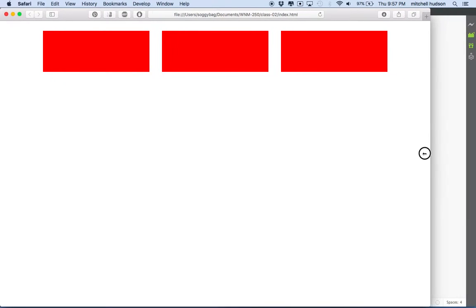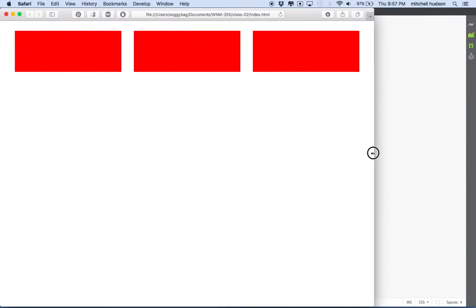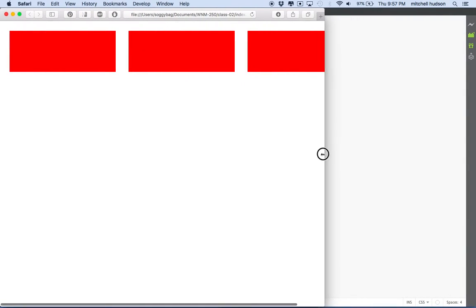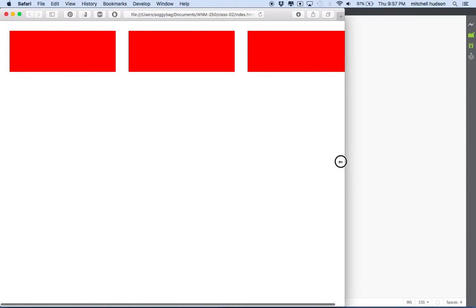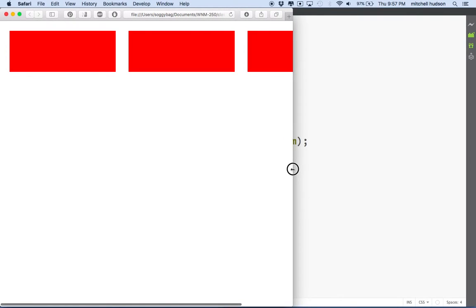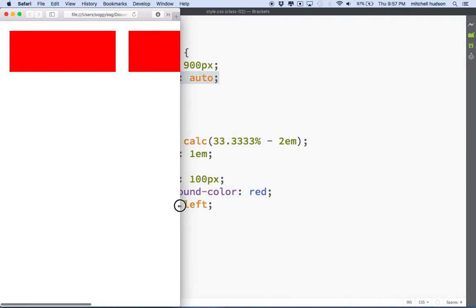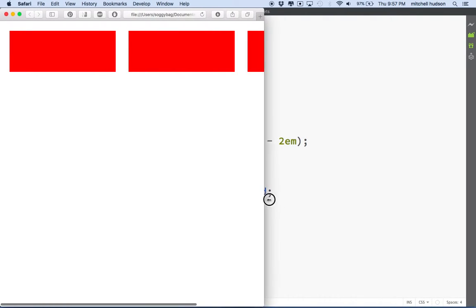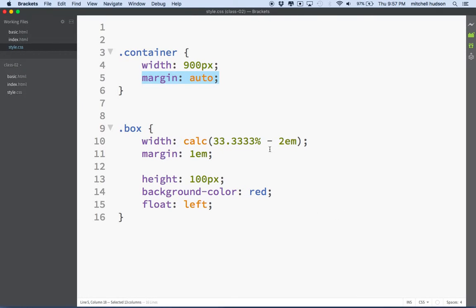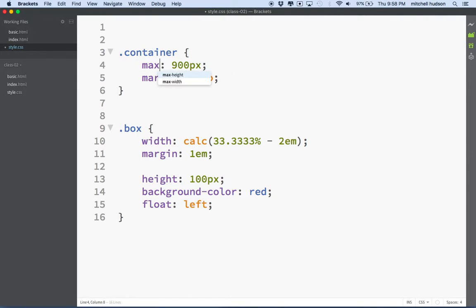That works pretty well. But now when I shrink the size of the window, the boxes don't shrink because they're in a container that's 900 wide — so it's always 900. So how are we going to fix that? I'm going to change this: instead of doing width 900, I'm going to change it to max-width 900.